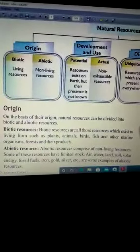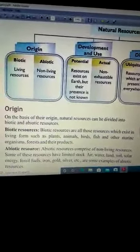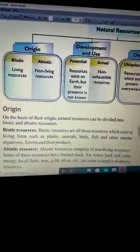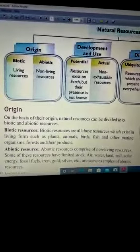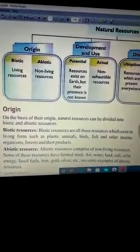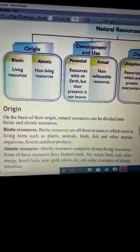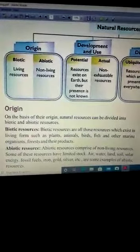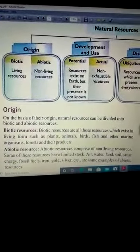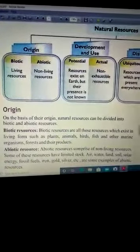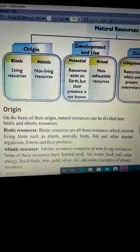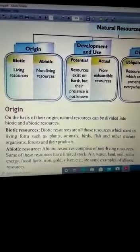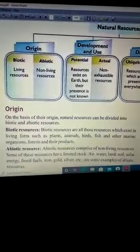Now we are going to talk about natural resources of origin. On the basis of their origin, natural resources can be divided into biotic and abiotic resources. Biotic resources are all those resources which exist in living forms such as plants, animals, birds, fish and other marine organisms, forests and their products.